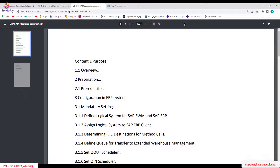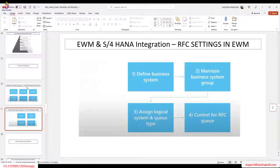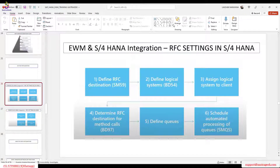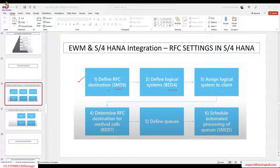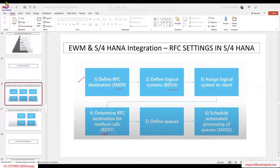As an EWM consultant, we can check RFC settings in the S/4 system using SM59 to verify whether the RFC destination is defined. We can check whether the logical system is defined using BD54, and assign the logical system to a client. Using BD97, we can determine how much time is required to transfer data from the ERP to the EWM system.